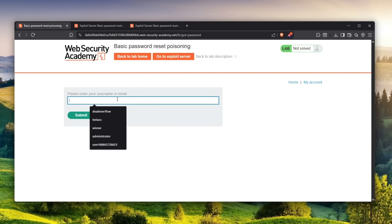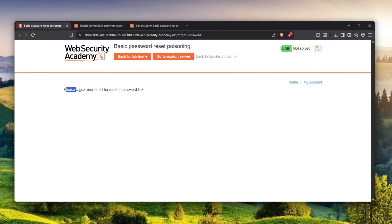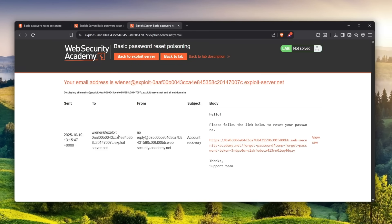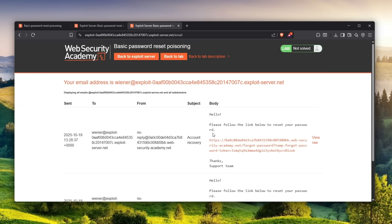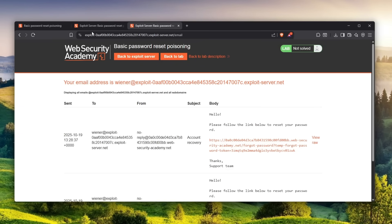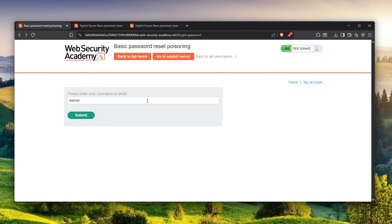This website was no different - of course they had a forgot password feature. I entered my username which is Wiener for this specific website and it tells you check your email for a password link, which is true. I actually sent this before. Here it is: hello, please follow the link below to reset your password.